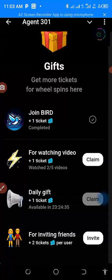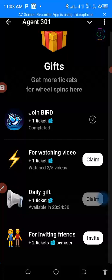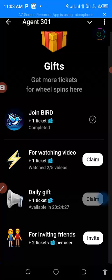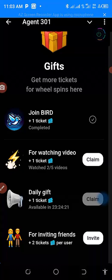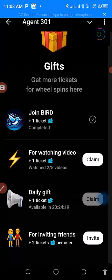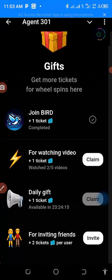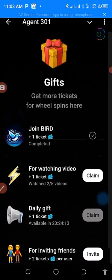We also have daily tickets. Come down to this gift section and press on it — it works every 24 hours, so every day you will be getting a ticket. This ticket is what you will use to spin the wheel.